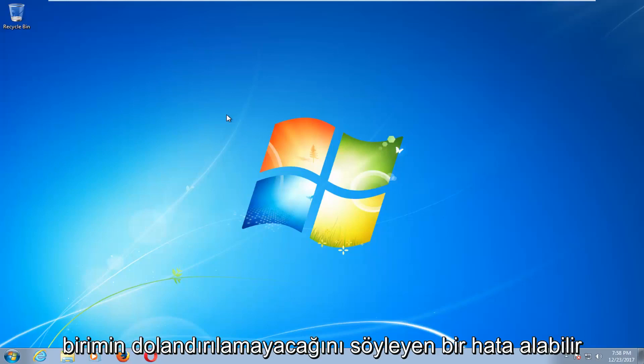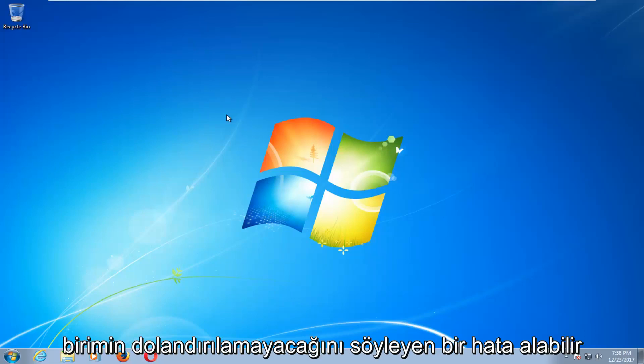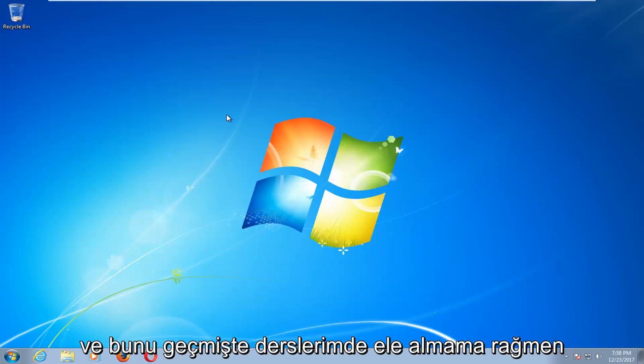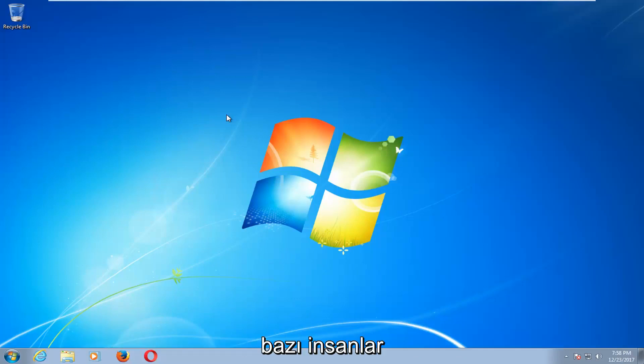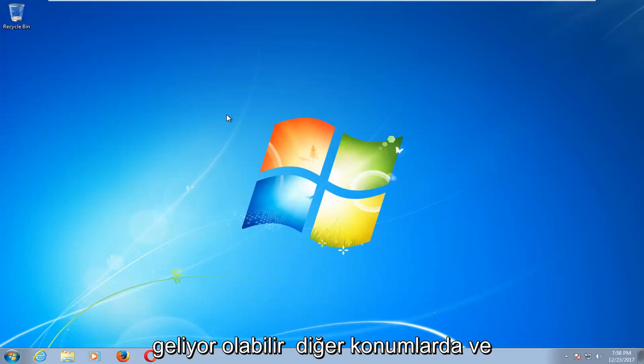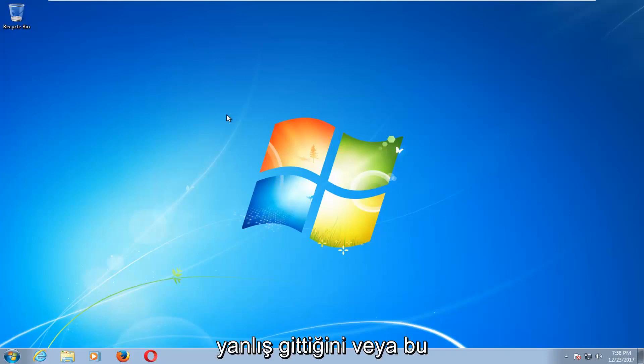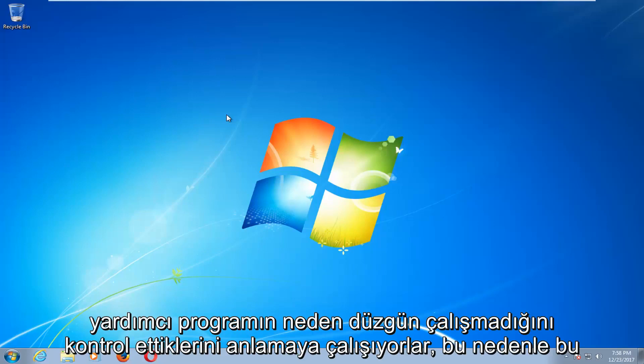Some people might get an error saying that the volume cannot be scanned when in use. Even though I've addressed this in my tutorials in the past, some people might be coming from other locations and are trying to figure out what's going wrong or why the check disk utility is not running properly.